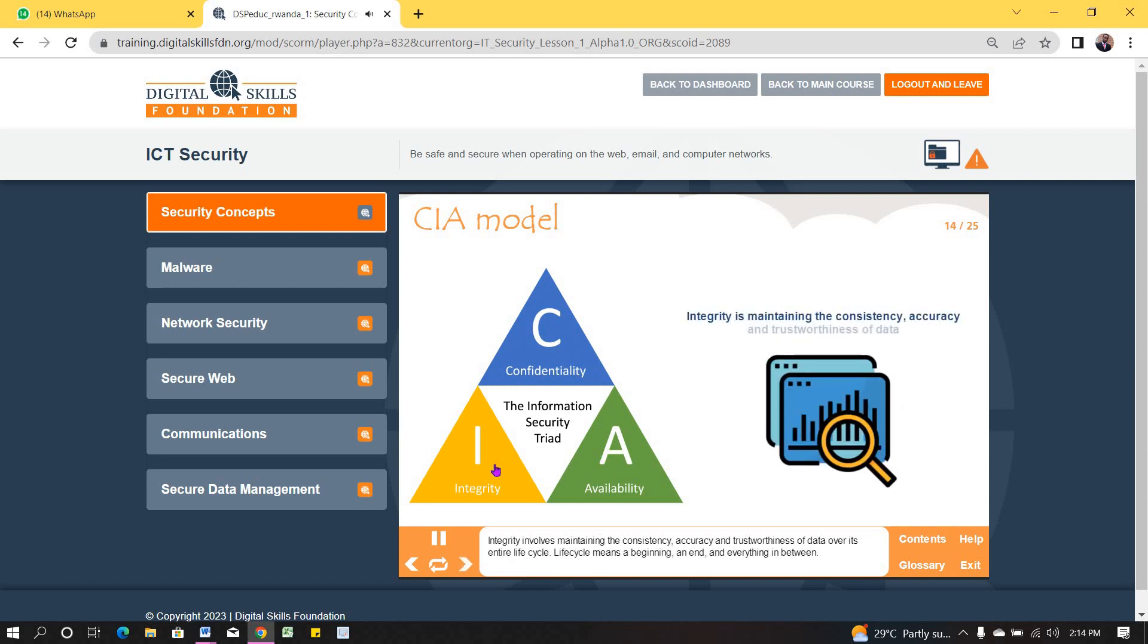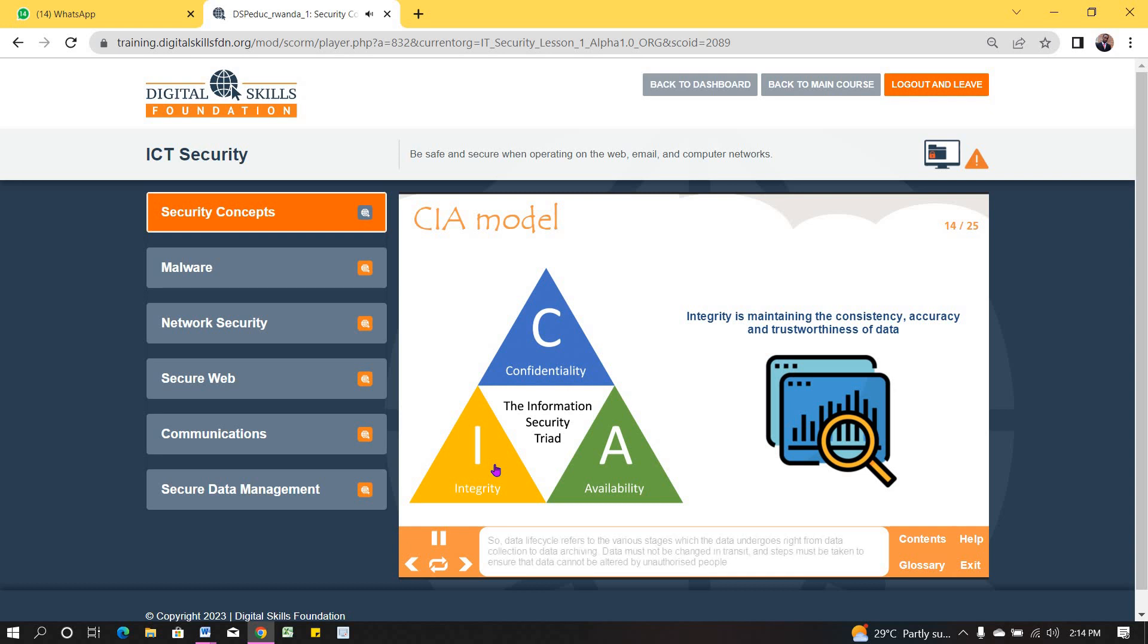Integrity involves maintaining the consistency, accuracy, and trustworthiness of data over its entire life cycle. Life cycle means a beginning, an end, and everything in between. So data life cycle refers to the various stages which the data undergoes, right from data collection to data archiving. Data must not be changed in transit, and steps must be taken to ensure that data cannot be altered by unauthorized people.